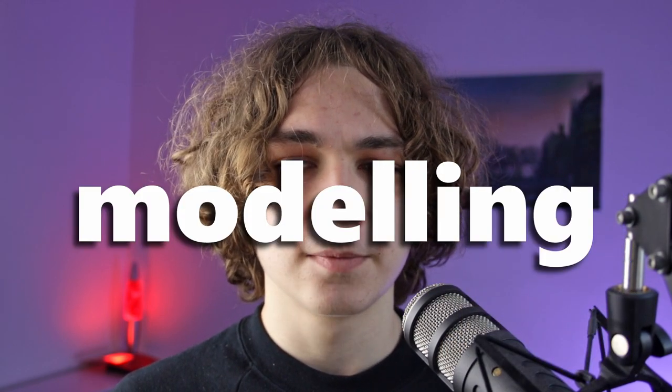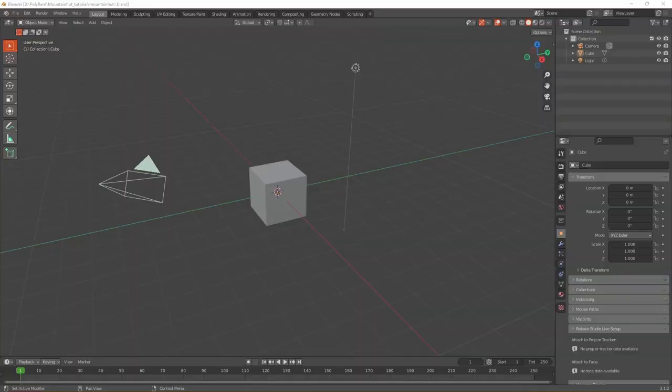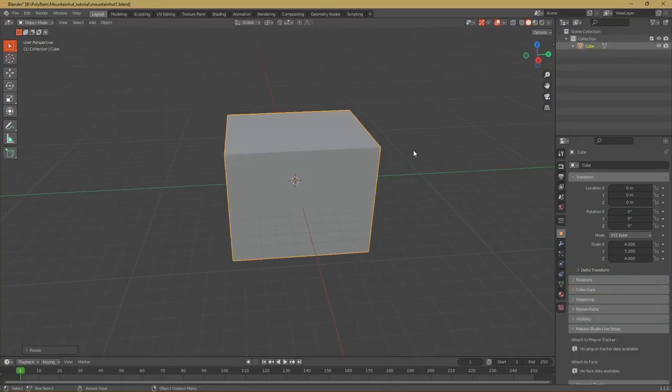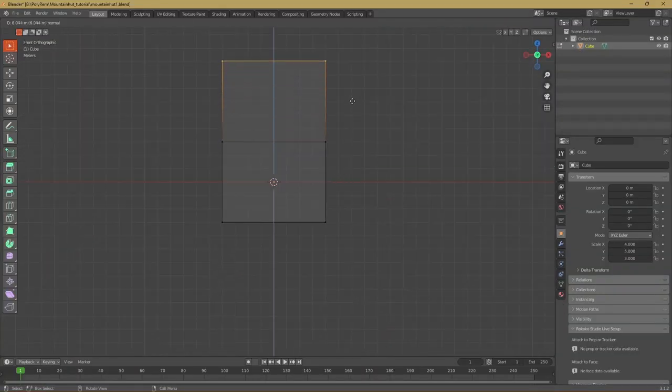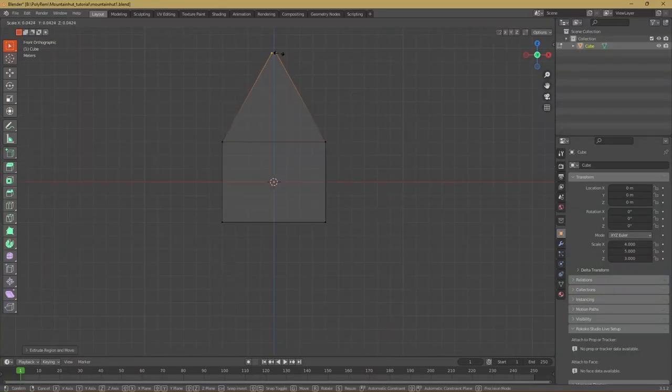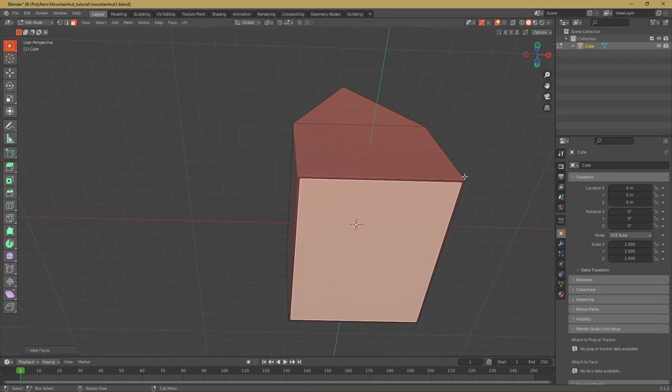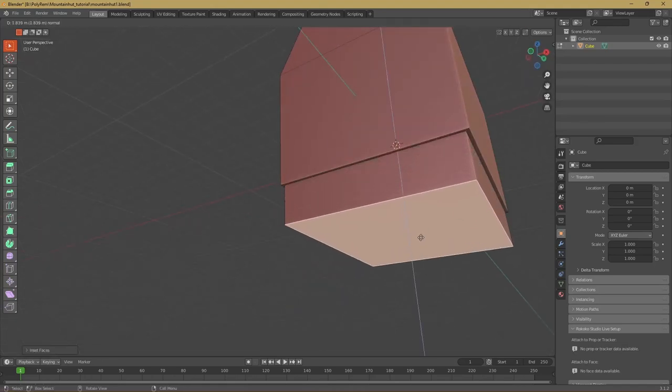Now let's get right into the modeling. Of course I started with the default cube, which I scaled up and extruded the roof. Then I inset those bottom faces and extruded them out.